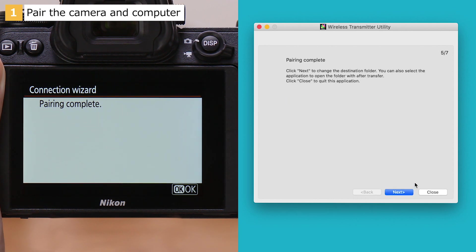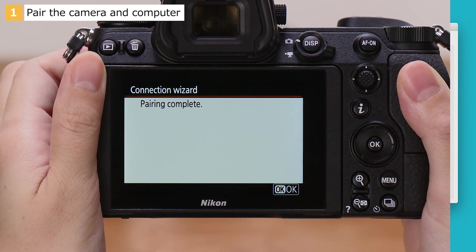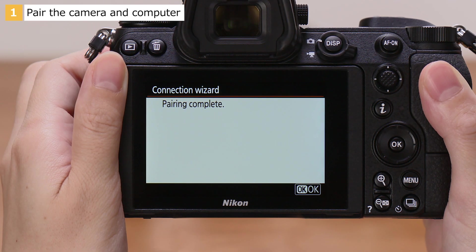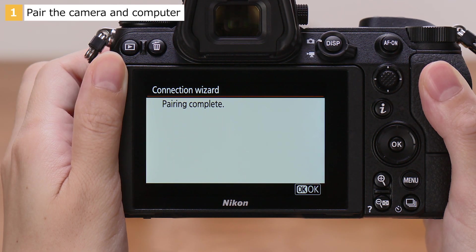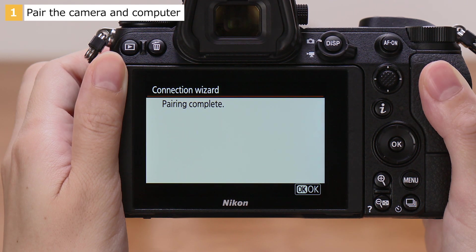The camera and computer are now paired. When the camera displays this message, press the OK button.